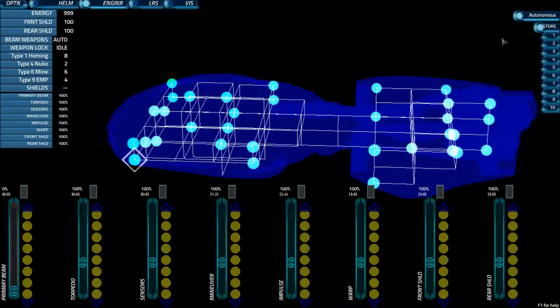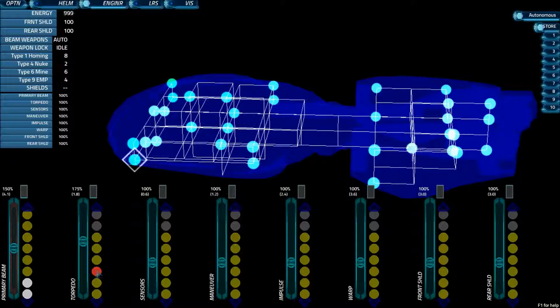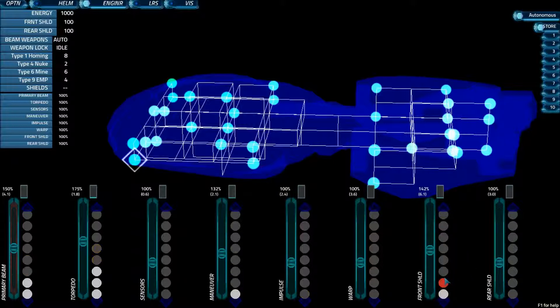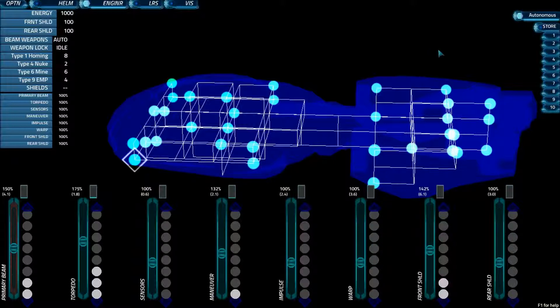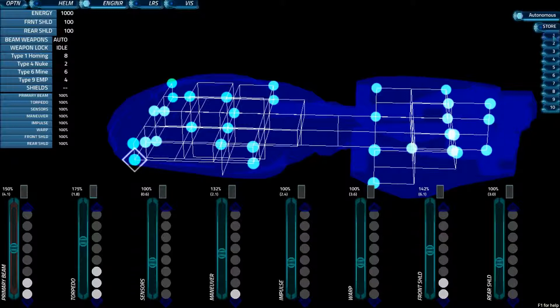As I said before, you can store specific loadouts. So let's say we're going to go for a combat situation. So let's do 150 in beam, 175 on torpedo, 130 in maneuver, and 142 on forward shields. I can now press 1, and that will save my loadout. If I press 2, there's a different loadout. If I press 3, there's a different loadout. If I press 1, here's my main loadout again. Very simple.